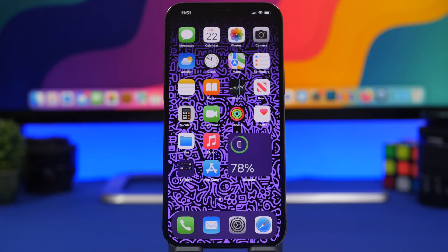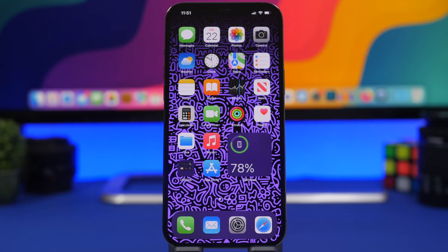That's it for this video — 10 apps that are super cool, super useful, and you should have most of them on your device. Thank you for watching. If you're interested in downloading any of these apps, check out the pinned comment for all the links. I'll see you in the next video.